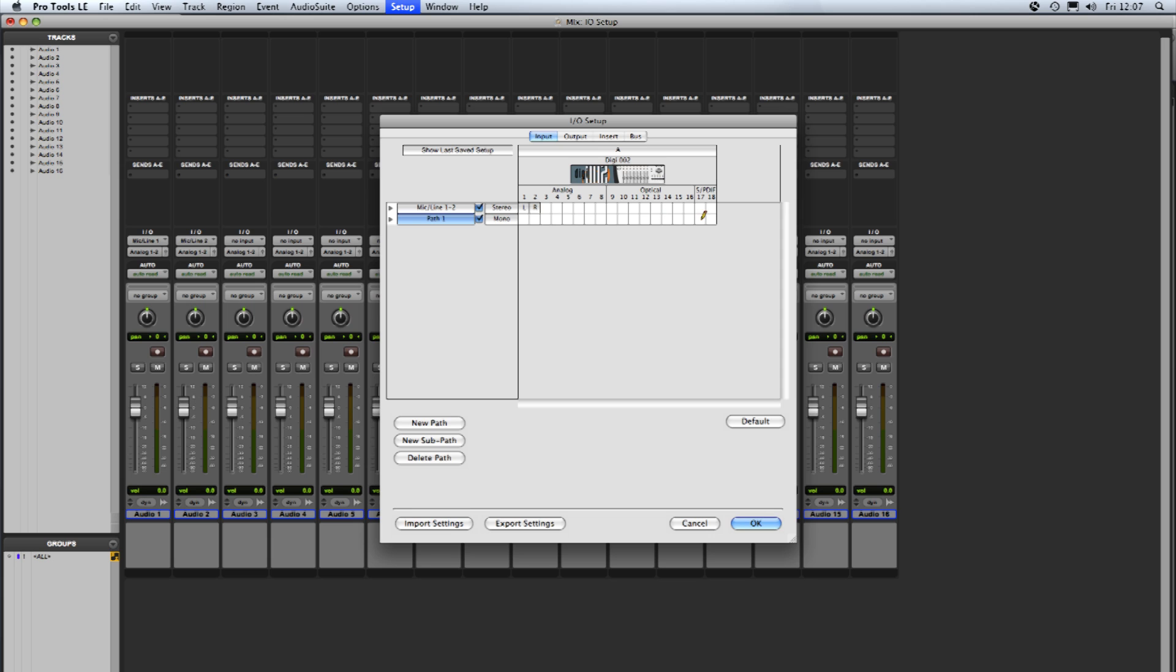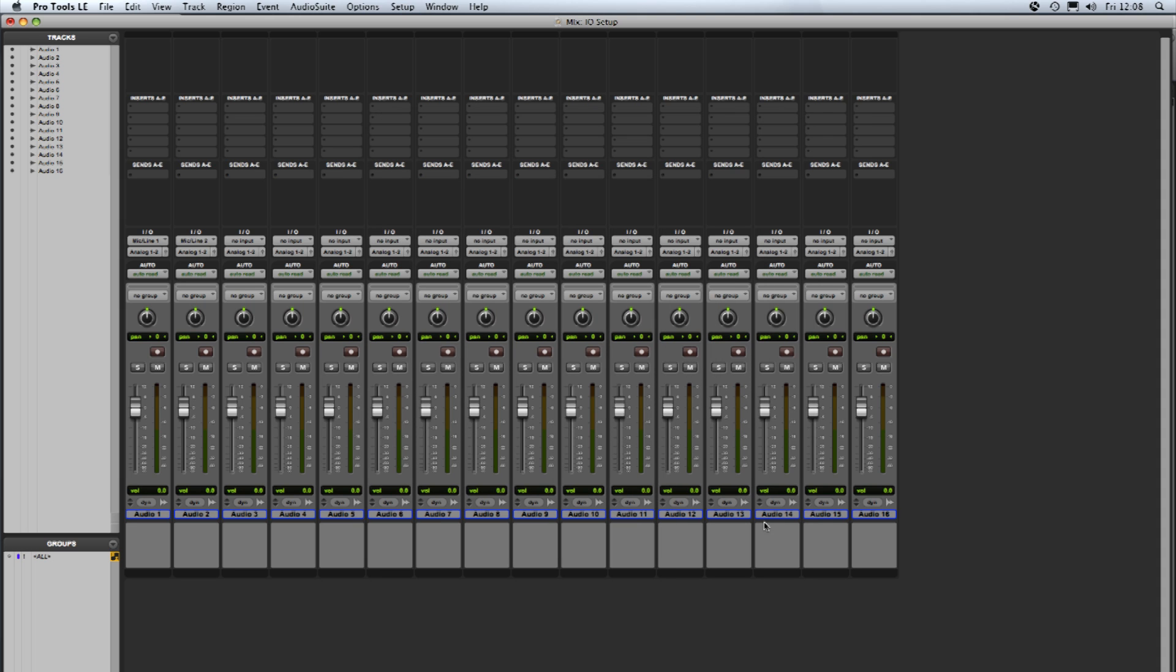There's still nothing on the grid but we get the pencil tool here to determine which physical input is going to be represented by this mono path on the mix window. So I'm going to click on input number 3 and we get a little M there to show a mono path. If I double click on its name we can just name this path demo, press enter and there we are. So I now click OK and we'll have a look how this looks on the mix window itself.